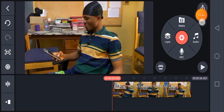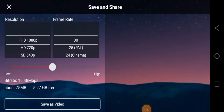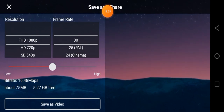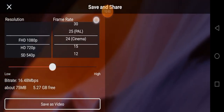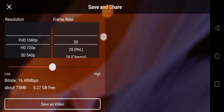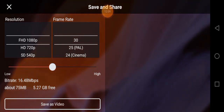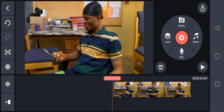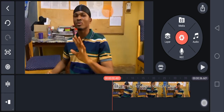To export your video, tap this option and you can set your export settings. We have 1080p resolution and various frame rates: 30, 25, 24, and 15. I mostly use 1080 resolution with 30 frames per second because it gives me good quality video.